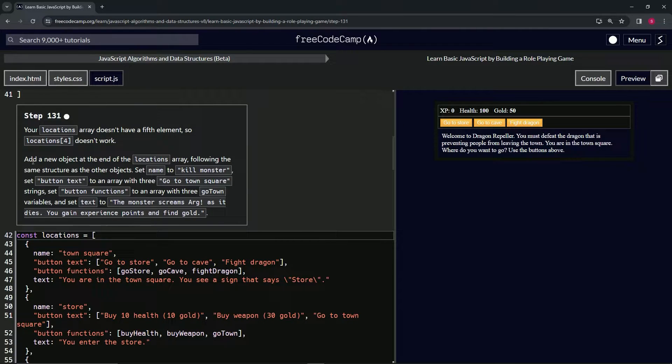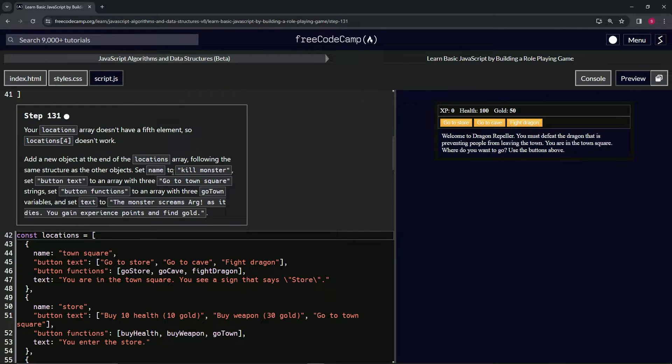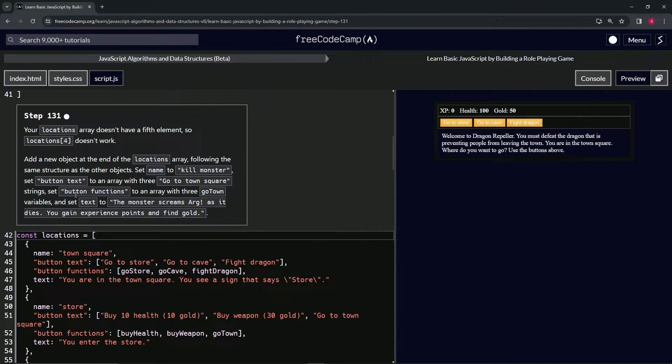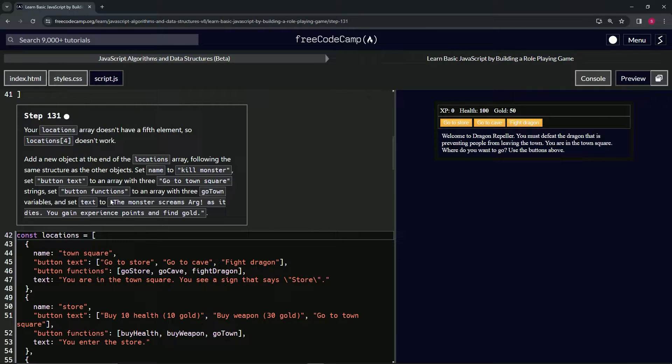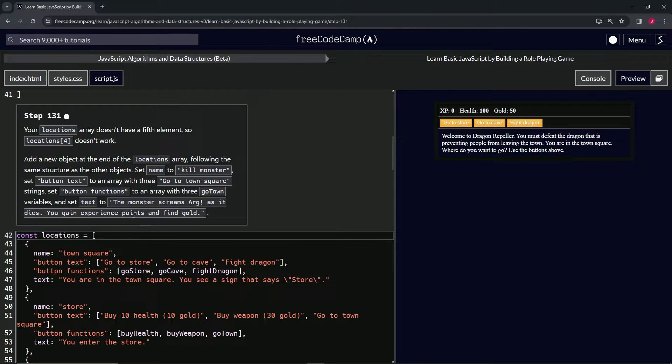Now what we're going to do is add a new object at the end of the locations array, following the same structure as the other objects. We're going to set name to kill monster, set the button text to an array with go to town square three times, button functions to go town three times, and set the text to the monster screams arg as it dies, you gain experience points and find gold.